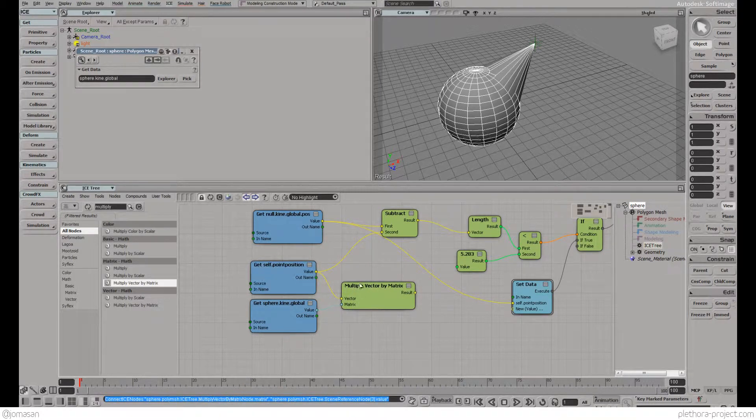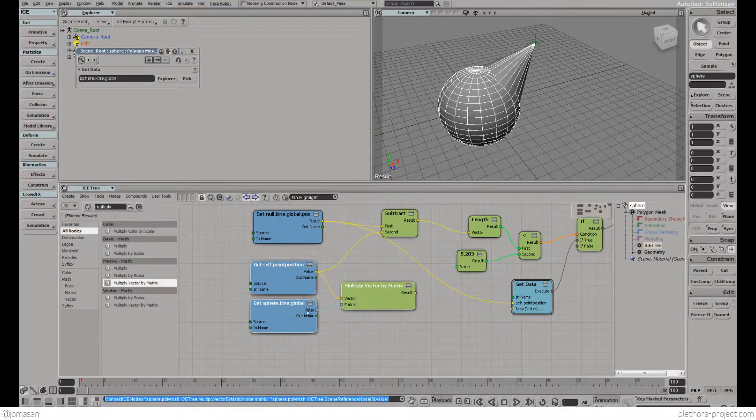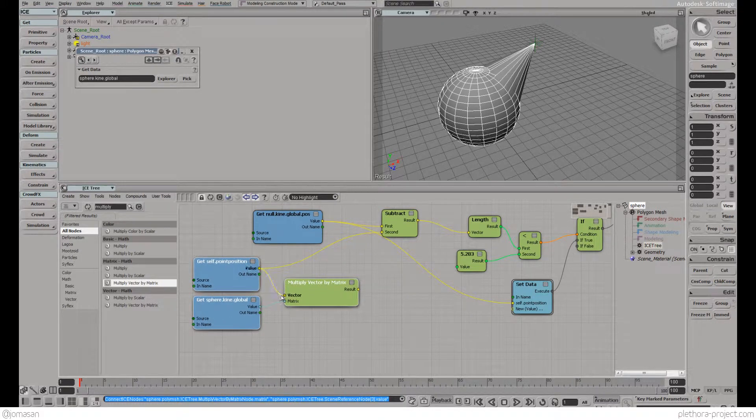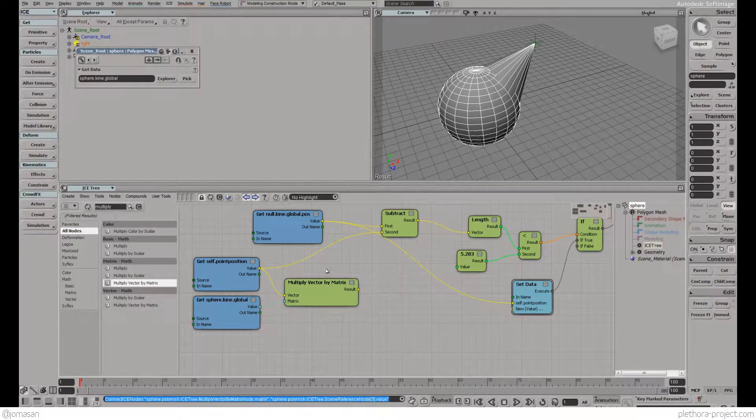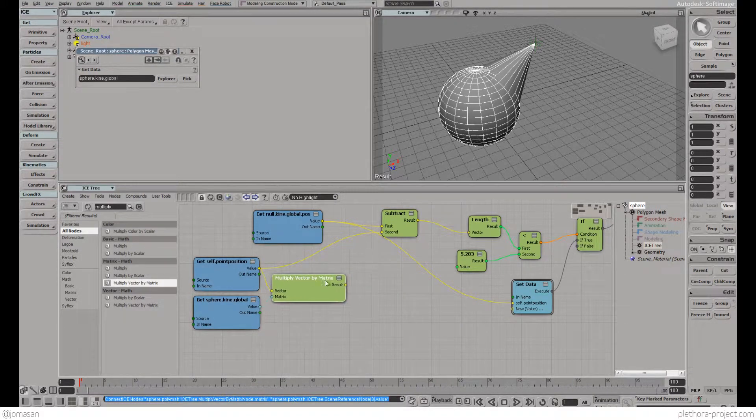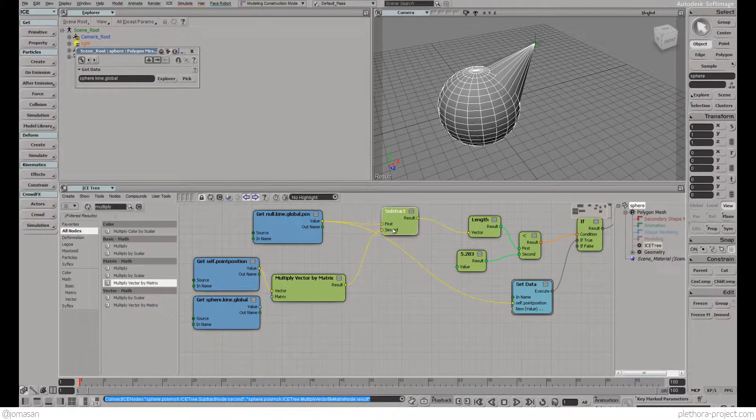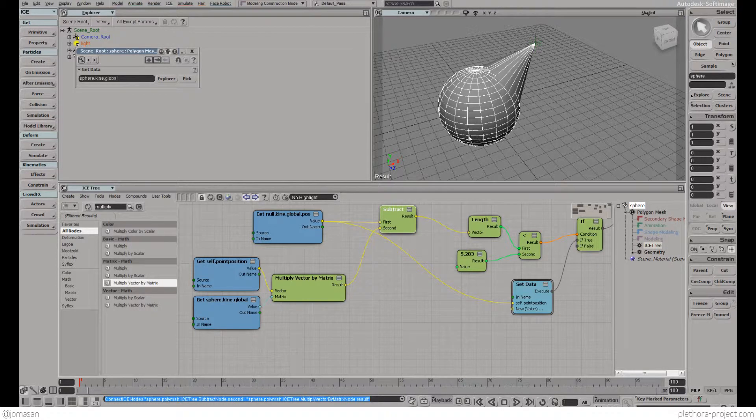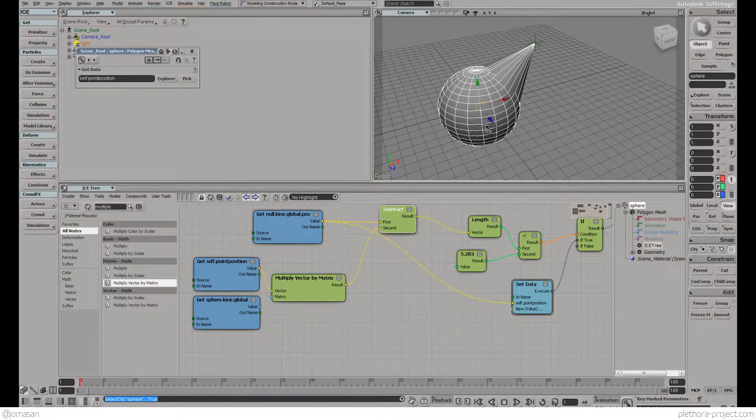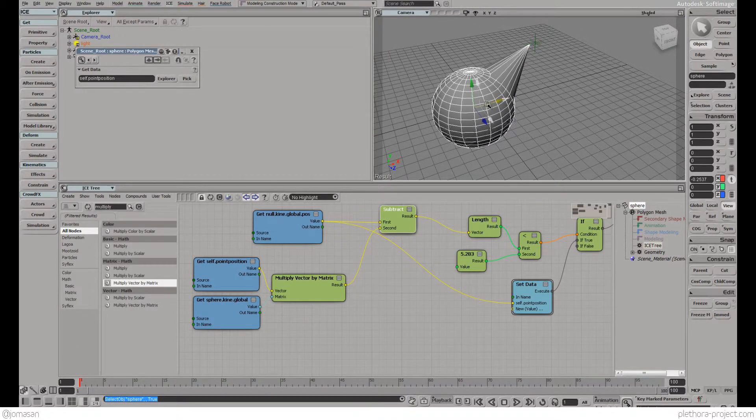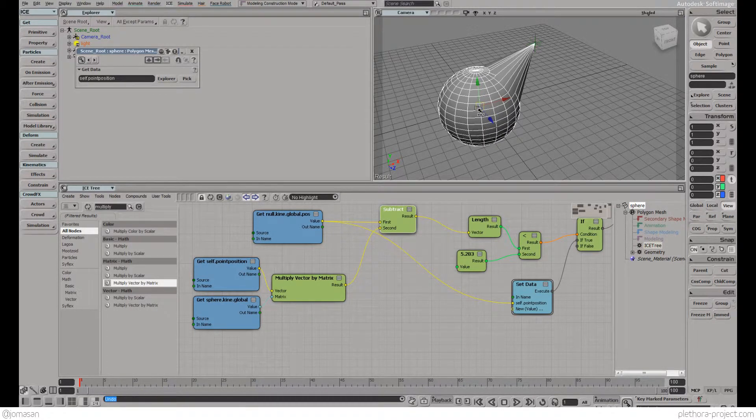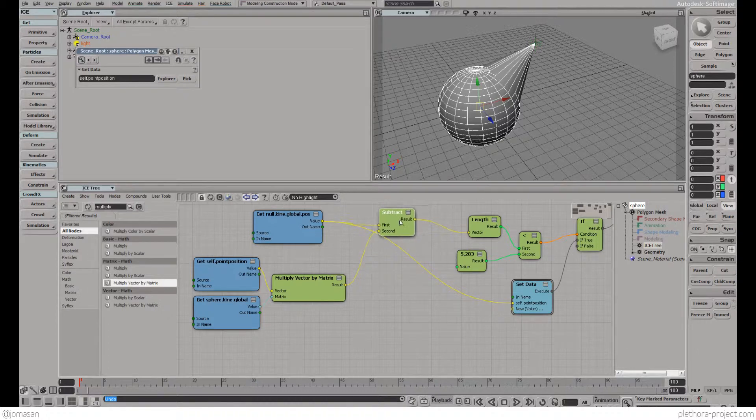This will give us a position that's relative to the global coordinates. We're going to use this and everything stays the same, but we're still having the same problem.